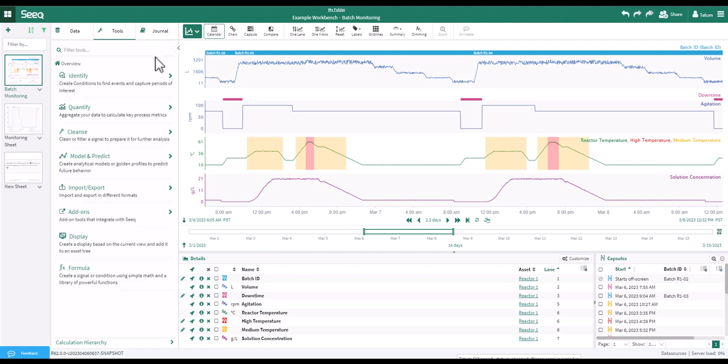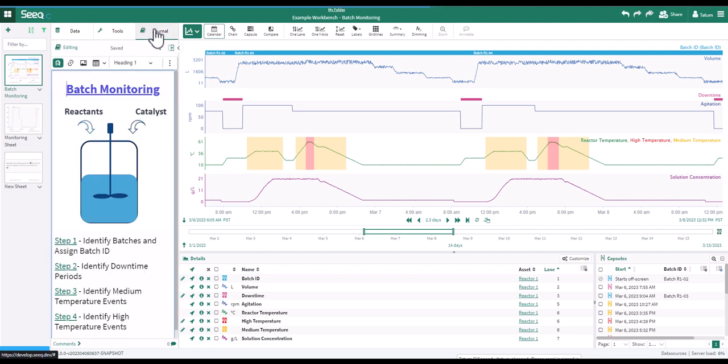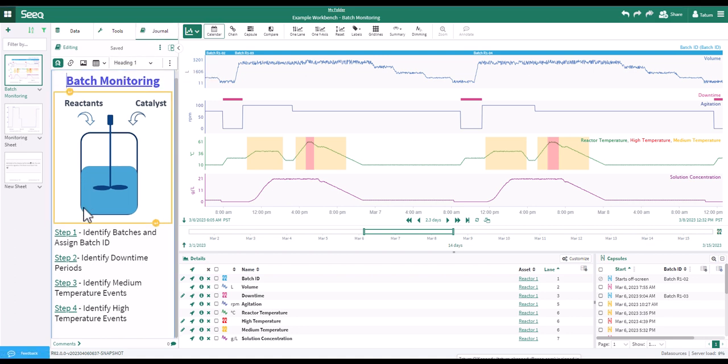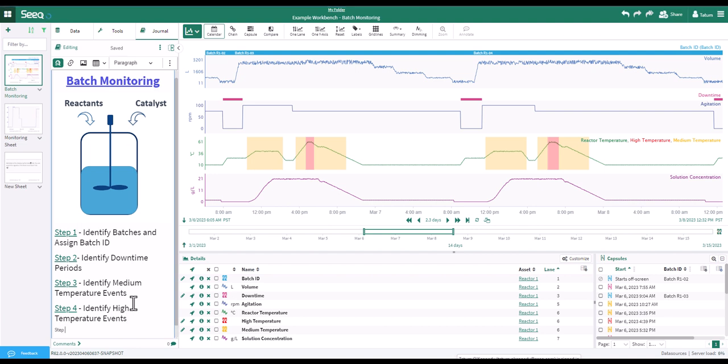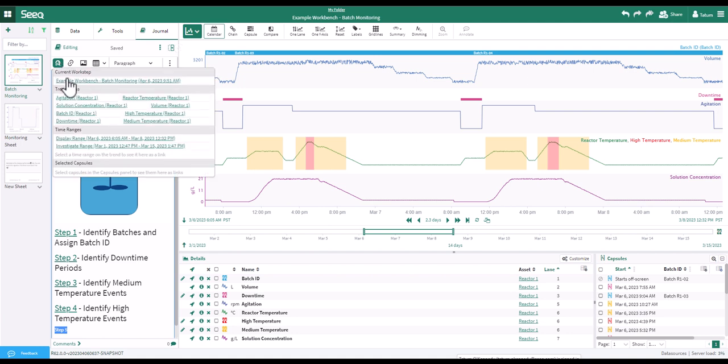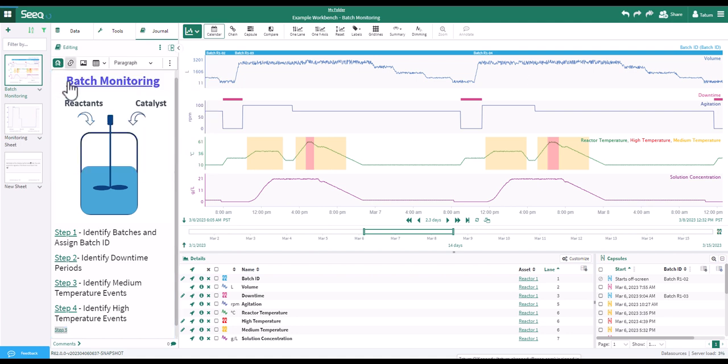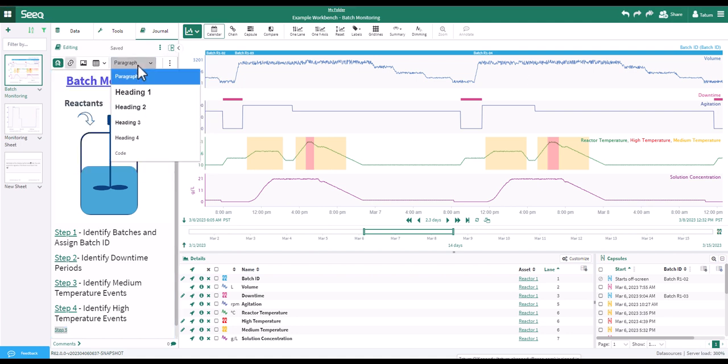Finally, under the journal tab, you can leave notes about your analysis for yourself or colleagues, and link Worksteps by clicking the green Seeq icon. That way, even if you make changes, you can go back to Worksteps of interest later. You can also format text in your journal.